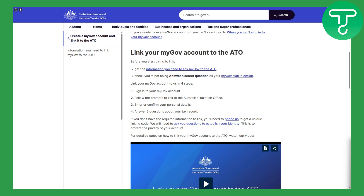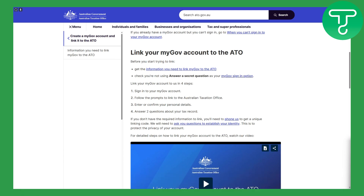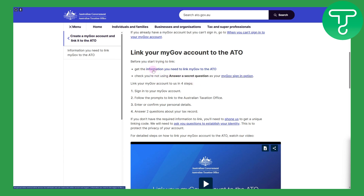But before that, you can head over to the link in the description to simply donate to our channel. Now first, you need to head over to this particular website, which is about the information you need to link myGov to the ATO.